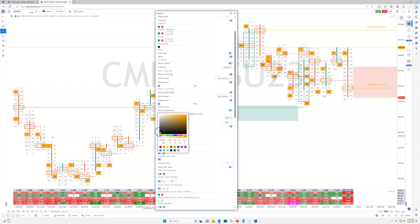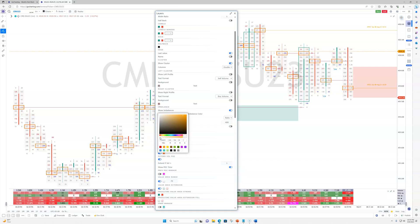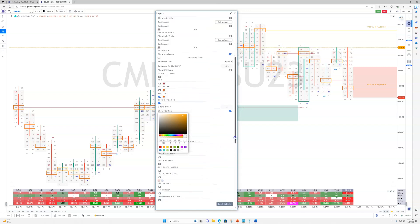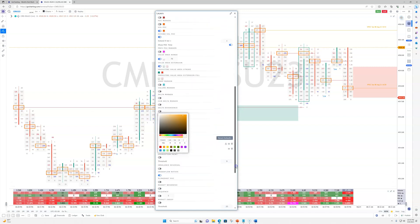If you're using NinjaTrader you're going to be blown away — it's a slightly different user experience because it's a completely different platform and it's going to take some time to get used to. They've added things like value areas as a default, and imbalances are printed within the footprint. You can show imbalance color and highlight the actual imbalances — it's very flexible. It's a robust system. It's not something you're going to learn in five minutes. I've created a series of videos explaining all the functions.